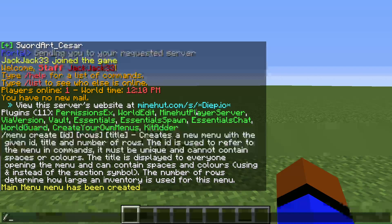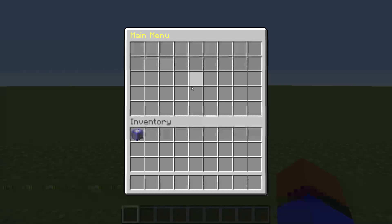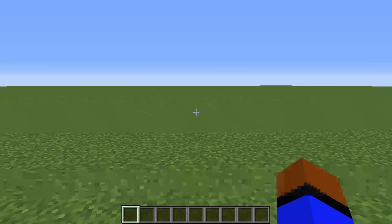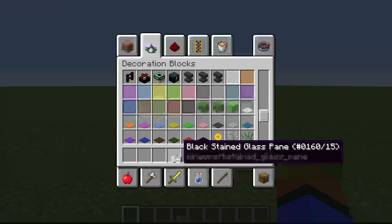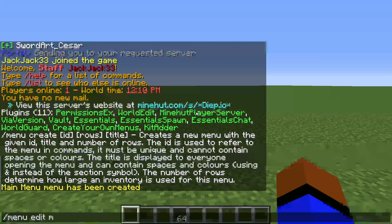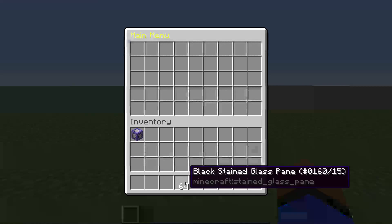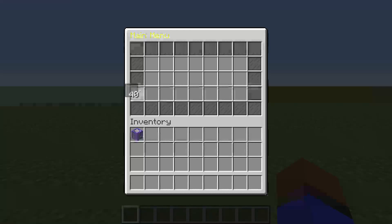So there you can see main menu has been created. Let's get a little sneak peek of this — menu, open, mm. So this is what we have so far, nothing really. So let's get some decoration in there, get some black glass panes: menu, edit, mm — and put this as a border around.